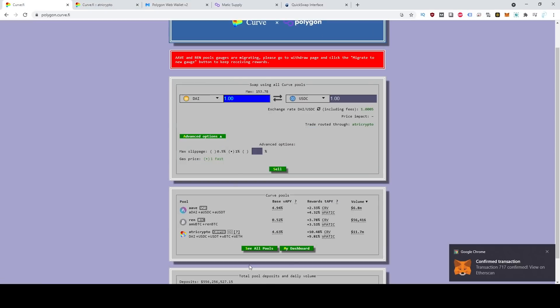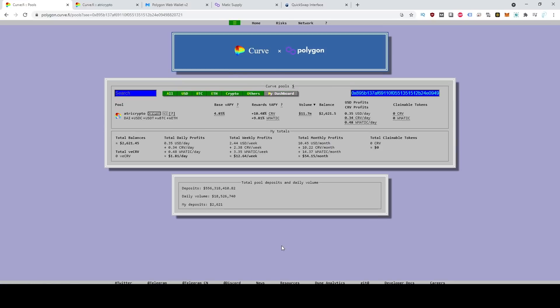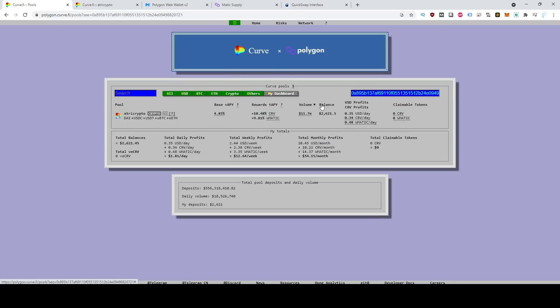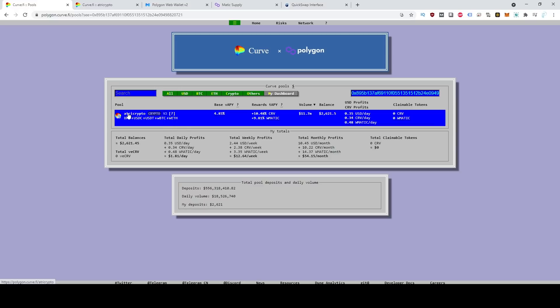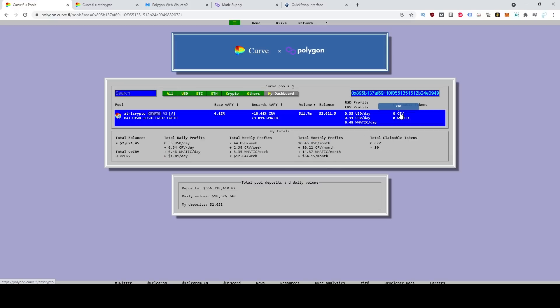So if we go back to the beginning and we click down here where it says my dashboard, if you click that, it shows you I have $2,600 deposited into this liquidity pool. It also shows you the total daily profits, which is around $1, $2 a day, around $50 a month. And here it shows how much I have actually earned in Curve and Matic tokens. So that's how you invest into the Curve Finance DeFi application.